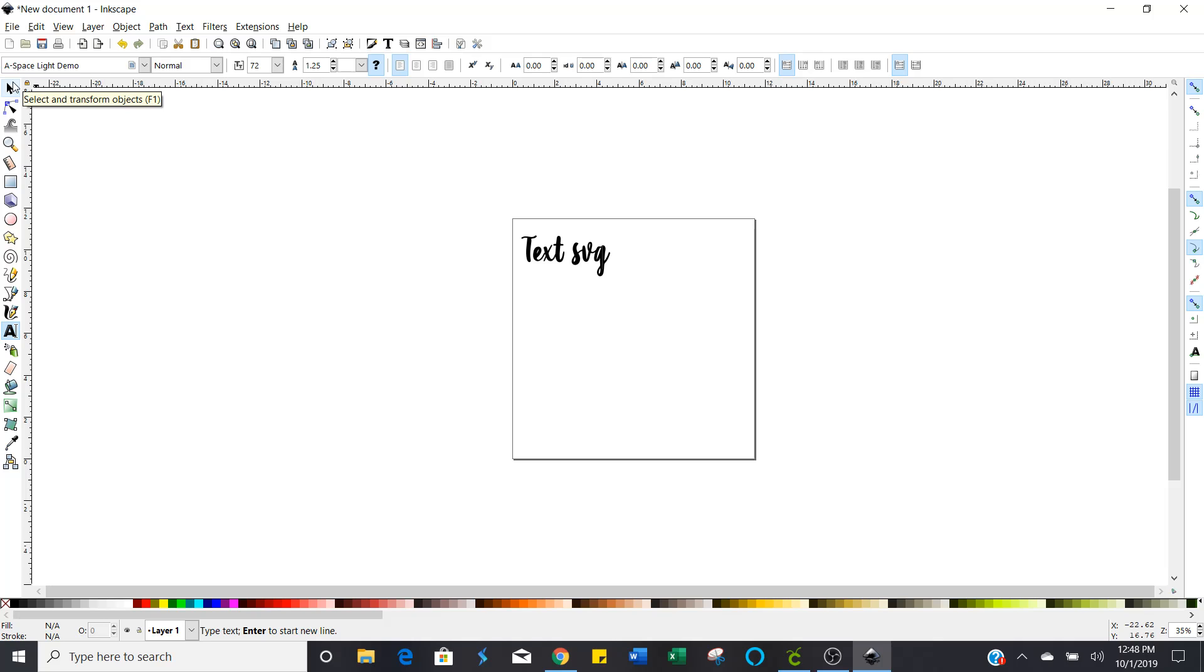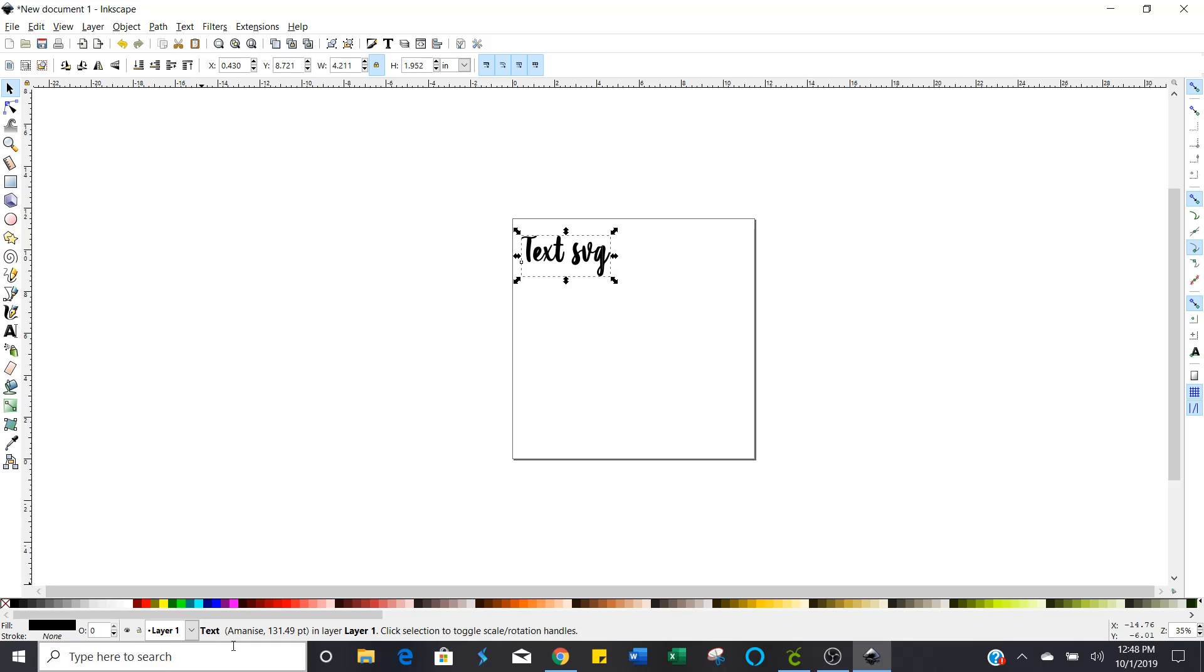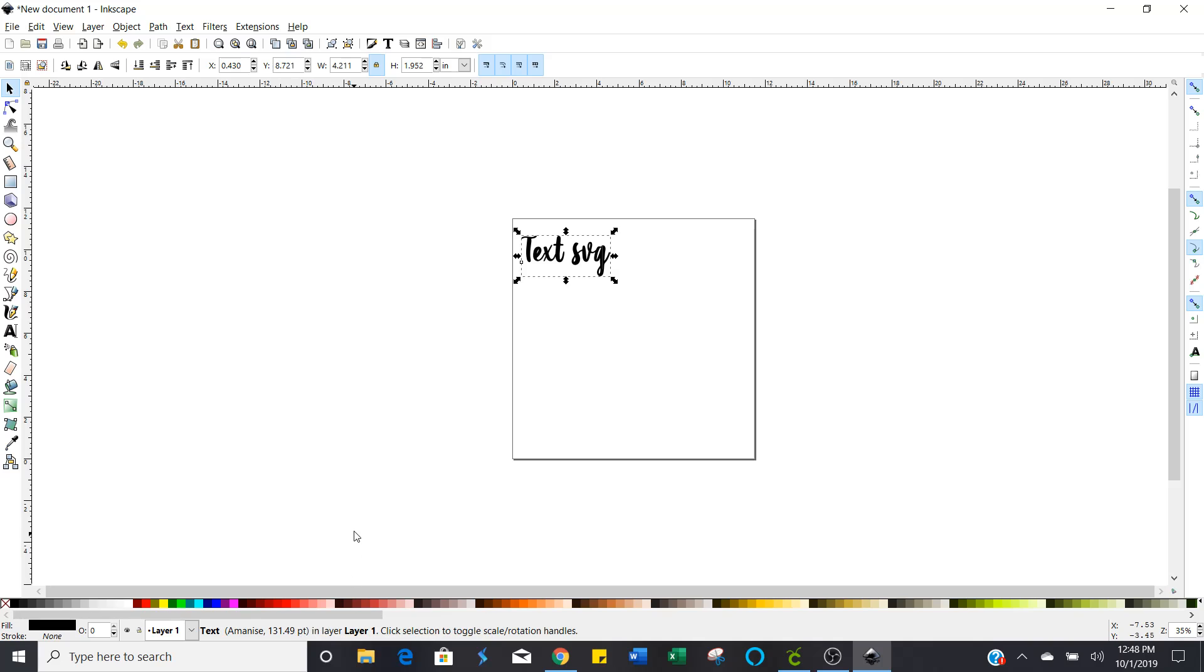Okay so now we want to go ahead and select the font again because what we're going to do now is change this from a text. You see down here at the bottom where it says text aminesis 131.49 we want to change that from text to a path.